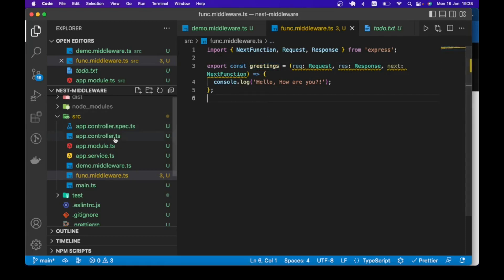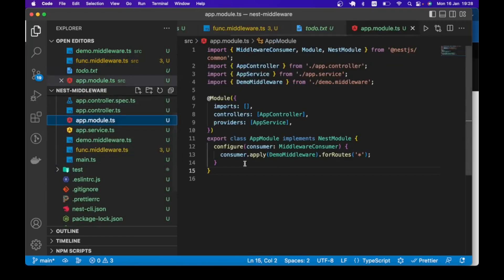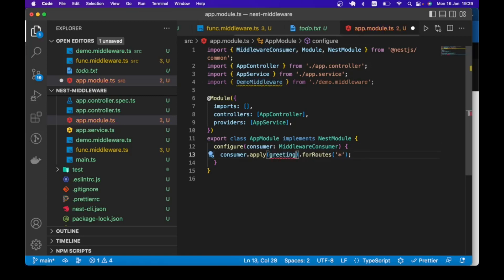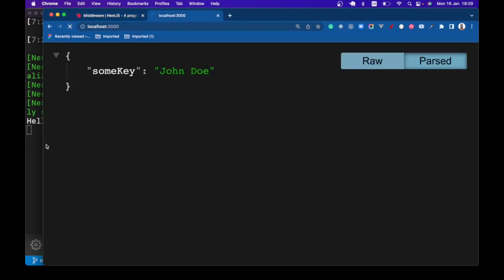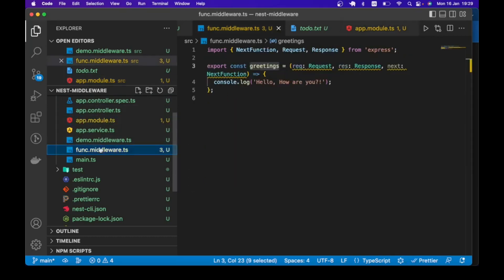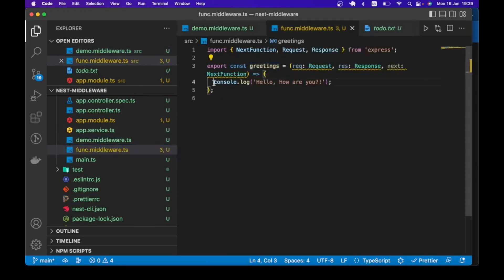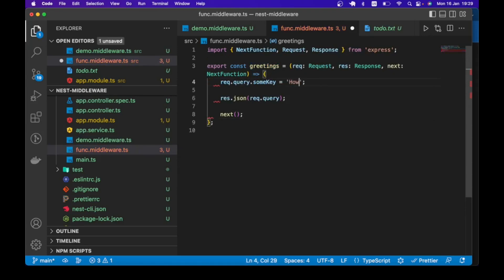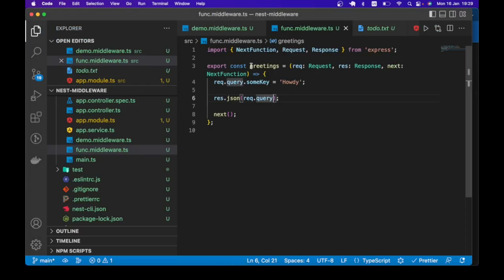To apply the middleware, similar to what we have seen before. I can come over to AppModule and instead of the class middleware I applied here, let me just apply the function middleware — make sure to import that. Save, our server is up and running. Go back and refresh the page. We get our console.log: 'Hello, how are you?' And of course we can do the things we did in the other middleware. Refresh the page one more time and we get the result. So that is function middleware.